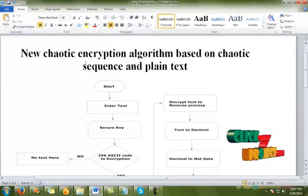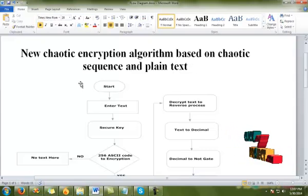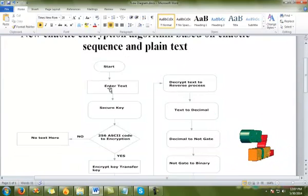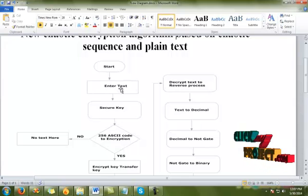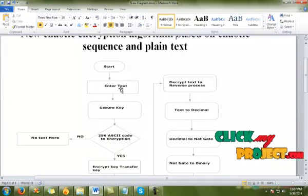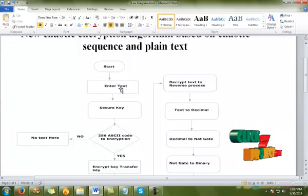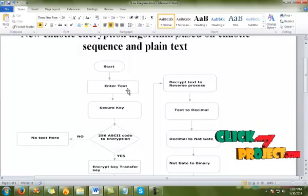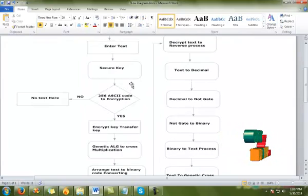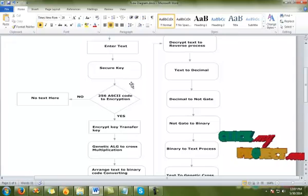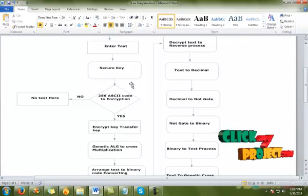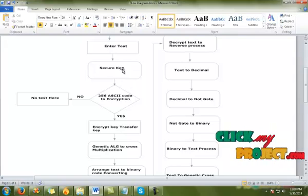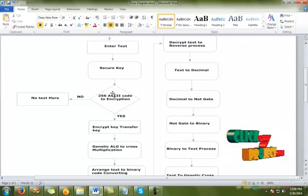Now I will explain our project view: New Stochastic Encryption Algorithm Based on Stochastic Sequence Under Plain Text. Let's start the process — enter your text under a secure key. In this process, enter any text. Security is achieved by connecting a secure process for the text. A key code is generated based on the text and the secure key, so a 256-value key code is used for the encryption process.